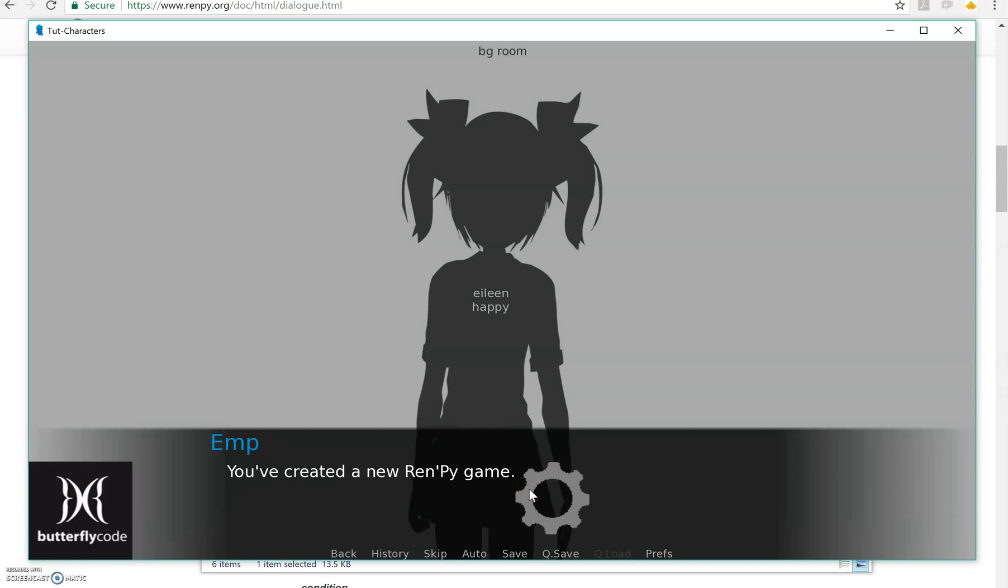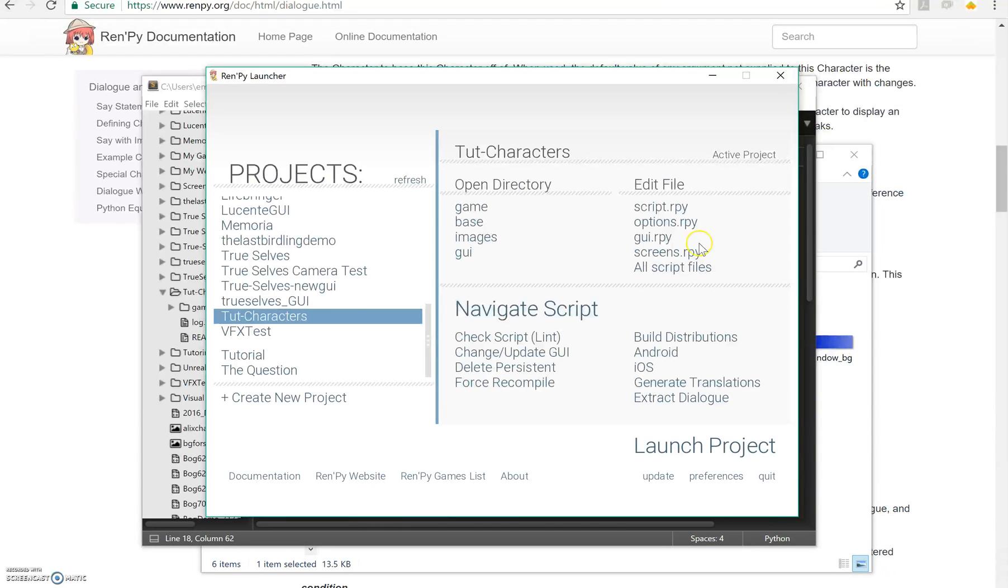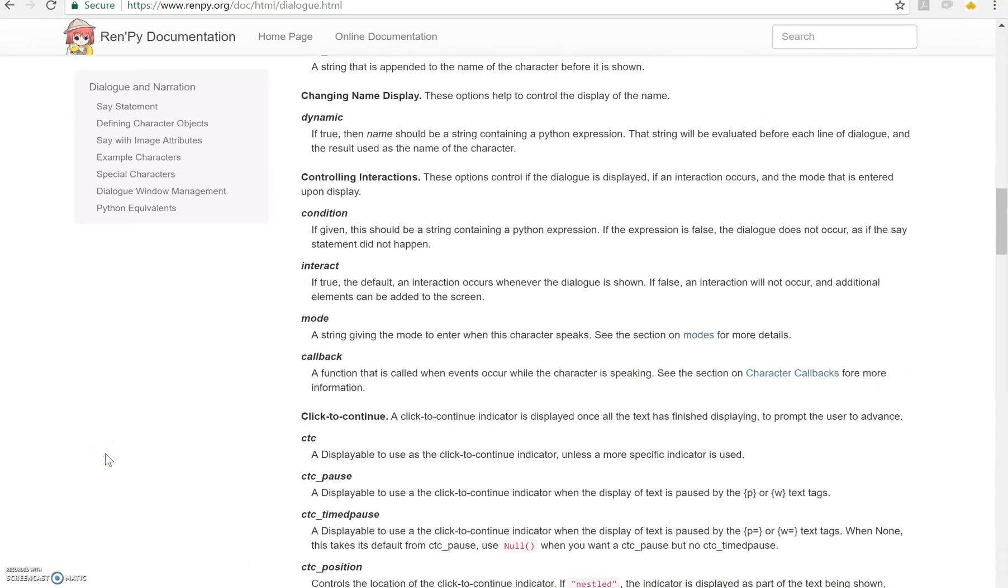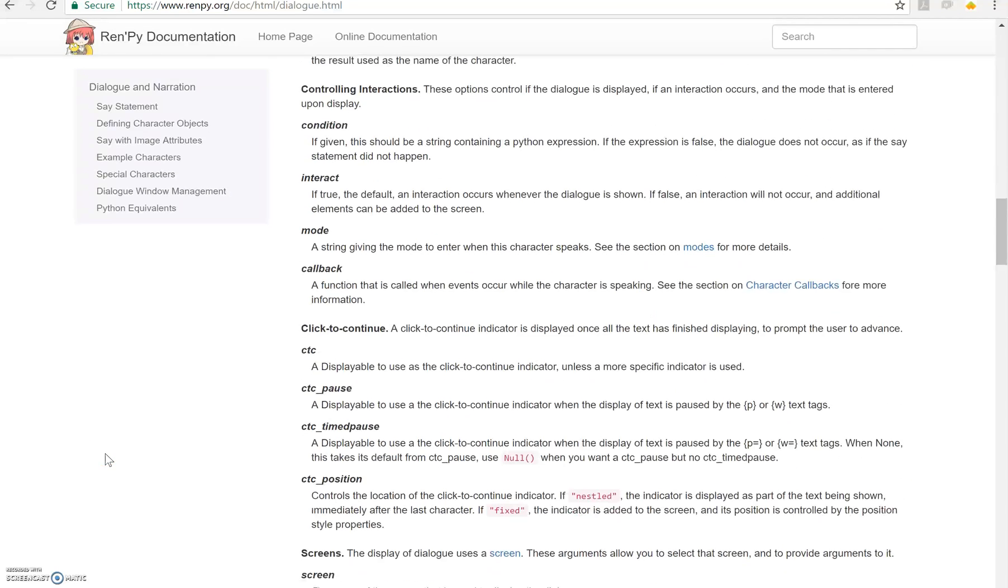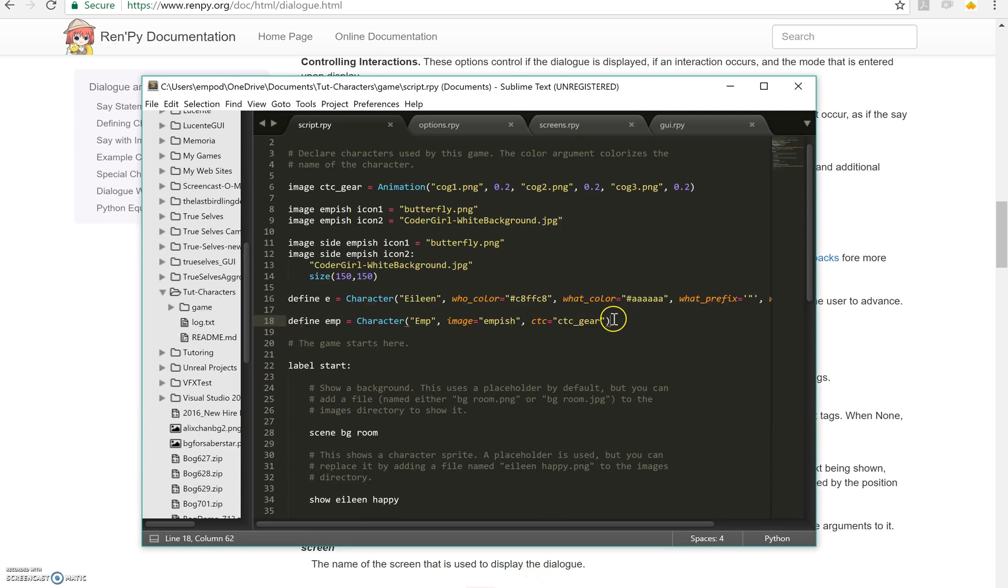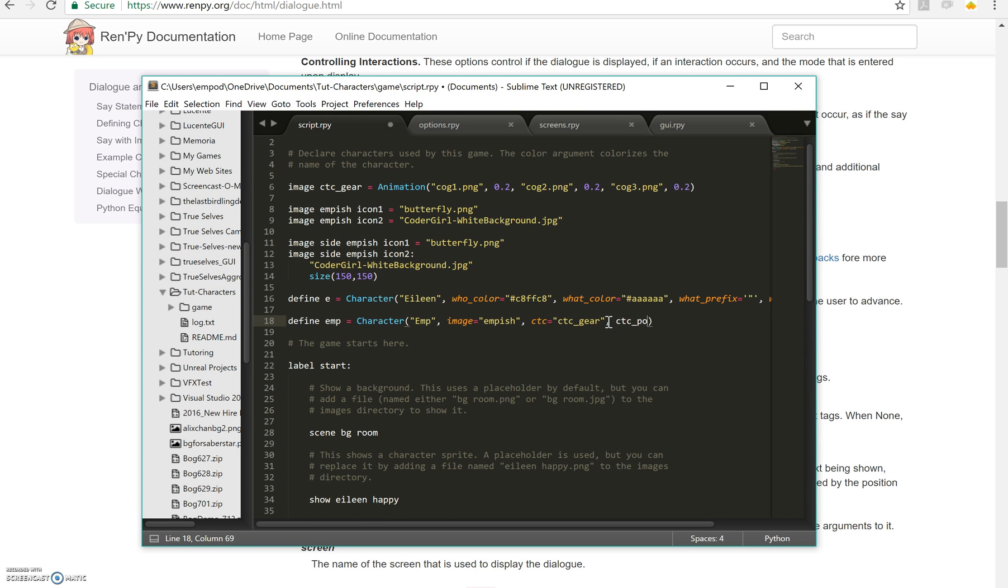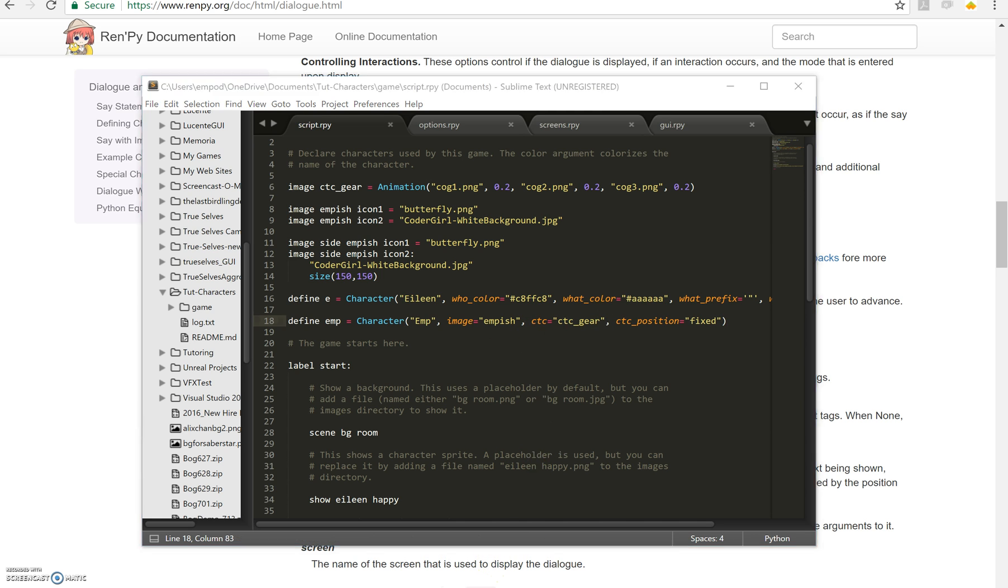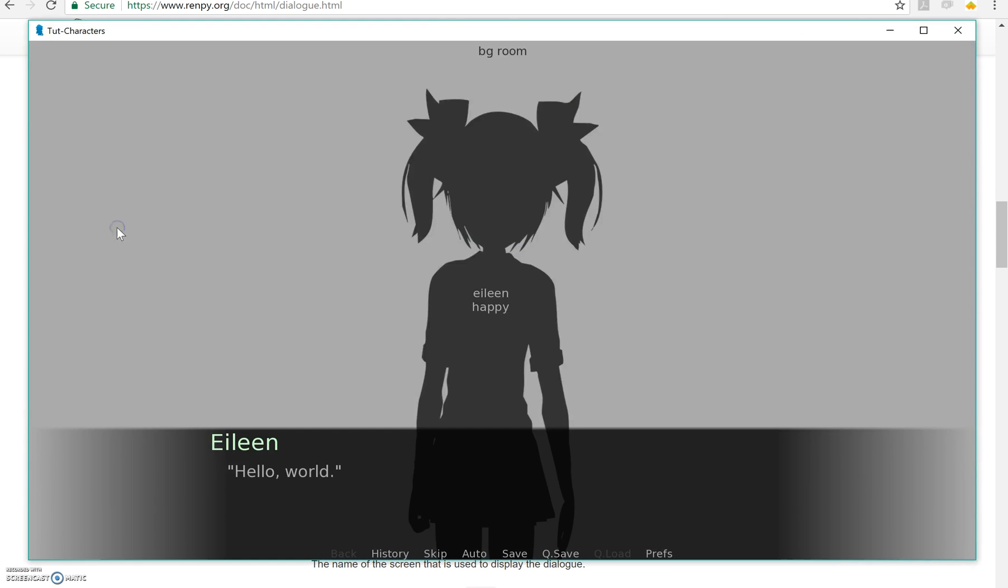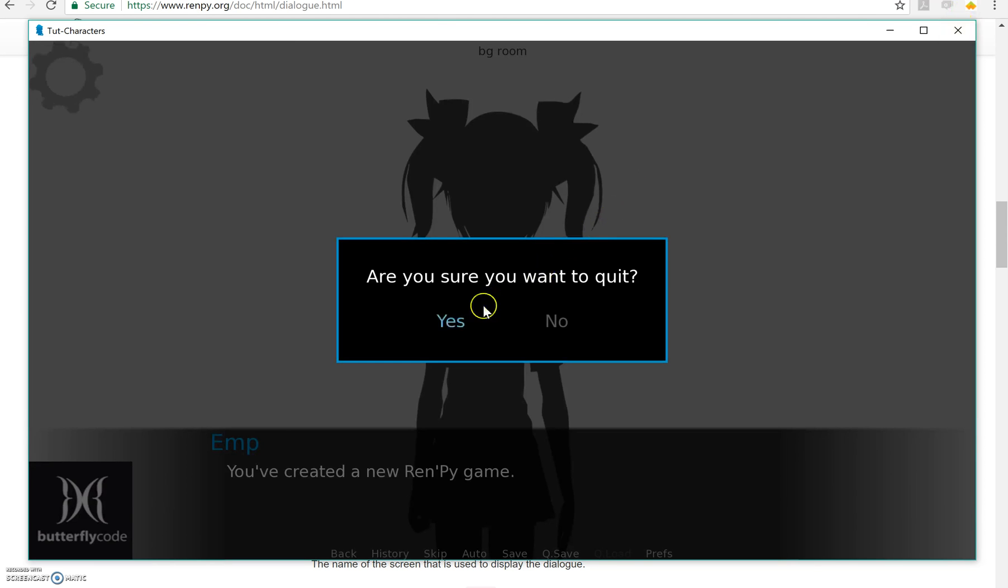There's my little gear spinning. Now if I want to make it always be in the same place, I can say down here where it shows the click to continue, you can say ctc position. Nestled is the default. But if you do fixed, then it's always in the same place. So if I do ctc position equals fixed and then run it. Well that's kind of weird. Why is it over there? It's over there because I don't have a position for it. So let's make a position for my image.